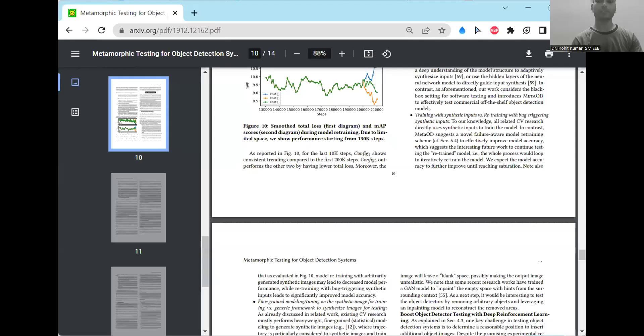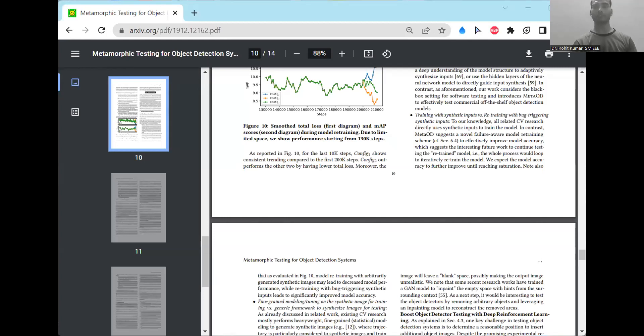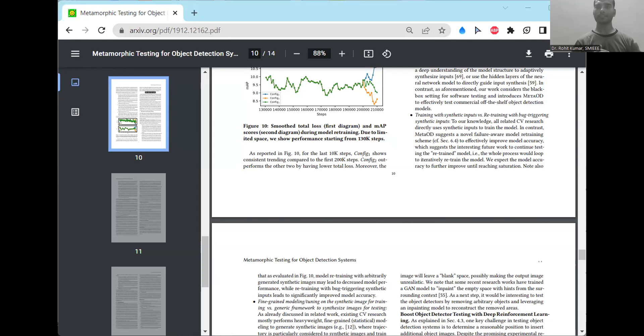But ultimately, what's the point? The only point is that whenever you are going for the specific comparison, always look on to the similar sort of metrics. If one work that you are comparing with your work, they should not have some different metrics. They should have similar sort of metrics, as well as the dataset that they have considered that should have been similar. Then the specific or the authentic comparison you can perform.